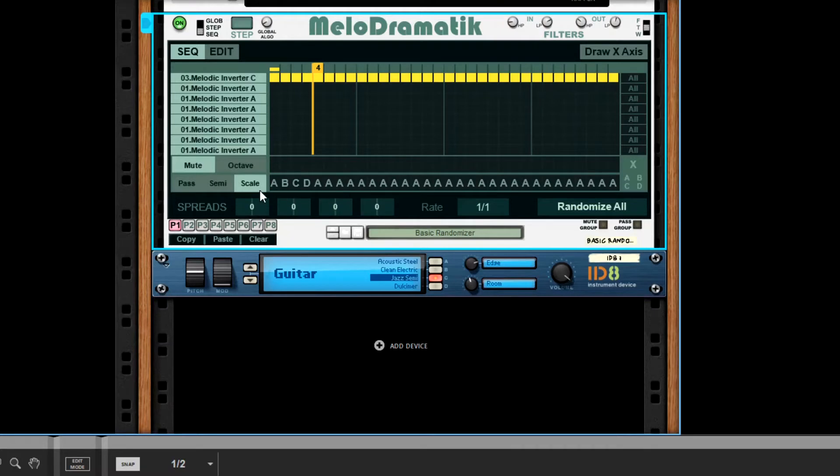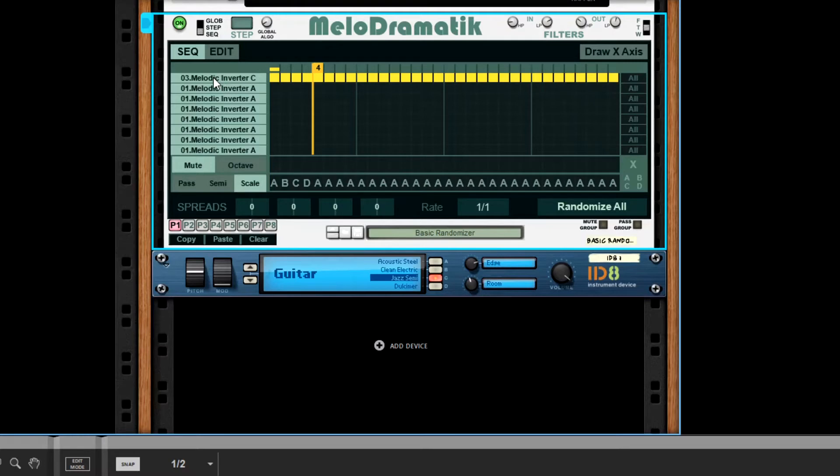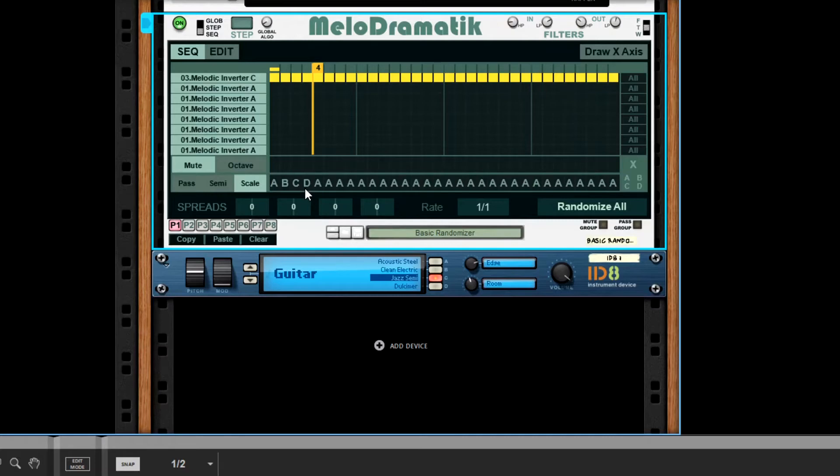How we've set it, just to make things easy to see how it works: we've set it as one bar for the rate, we are on the melodic inverter channel C, and then step for step you can see that we've programmed in A, B, C, D.